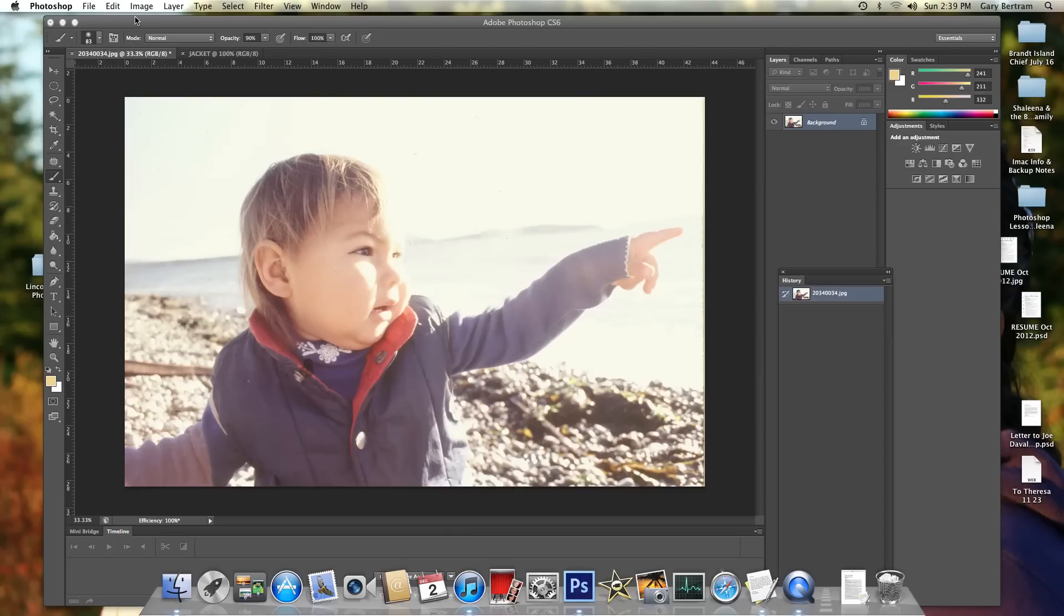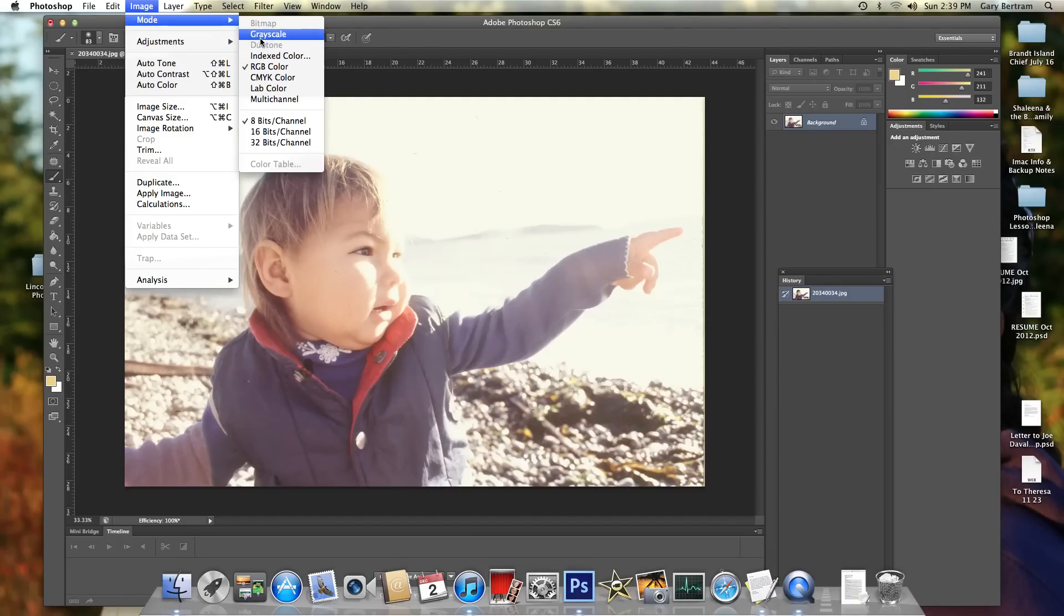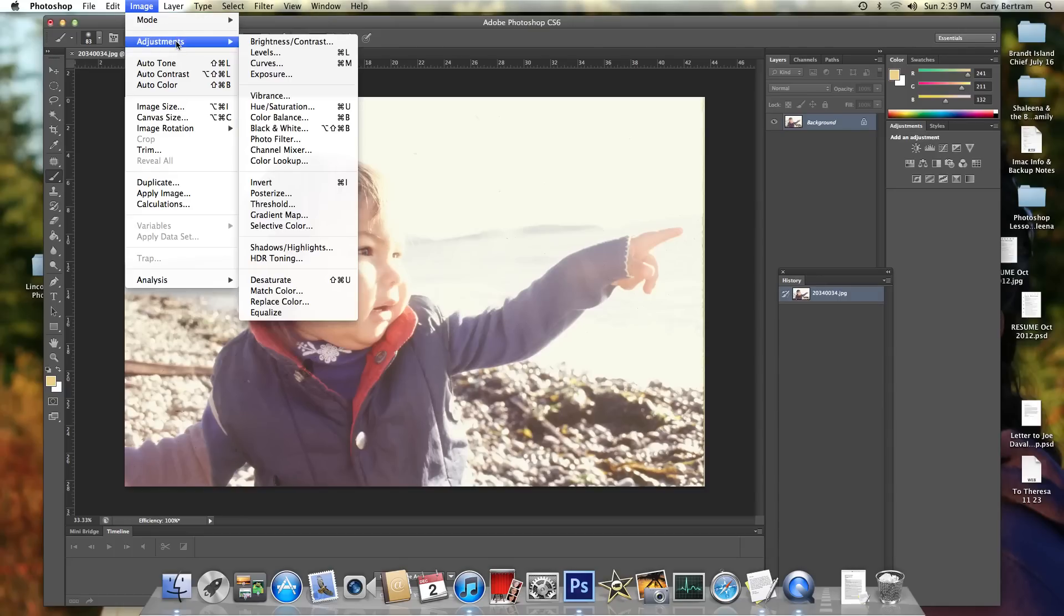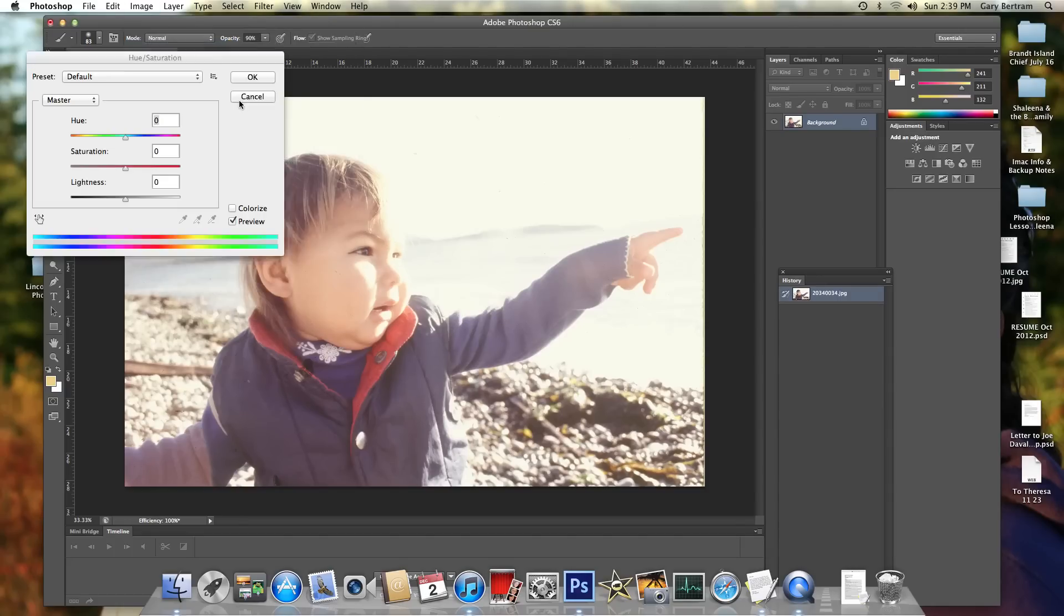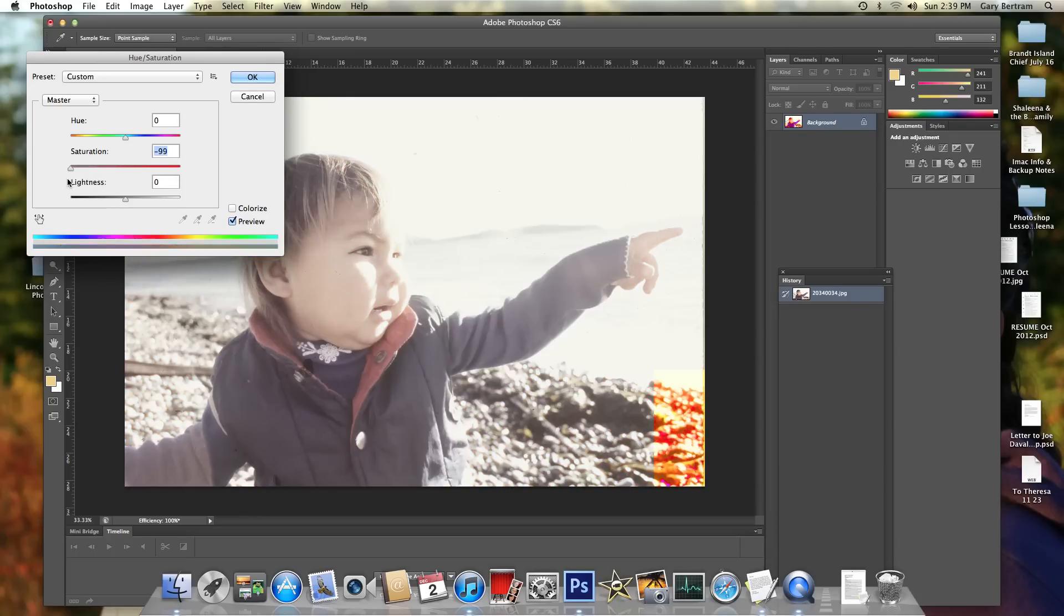We're going to start off in Photoshop by turning this into a black and white image. So we're going to go Image, and instead of Mode Grayscale, which would seem common sense, we're going to go Adjust Hue Saturation, which gives us the option of sliding saturation all the way over. But instead, we're going to bring it all the way back to a black and white picture, which keeps us in the color mode.